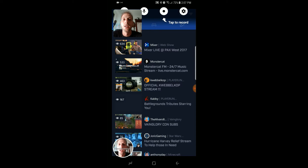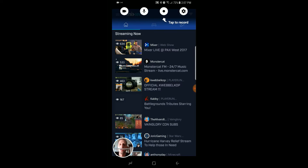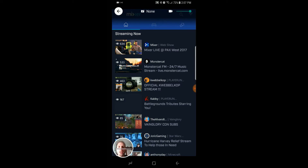It froze the video. I'm going to close it, and then you're going to go to your settings.